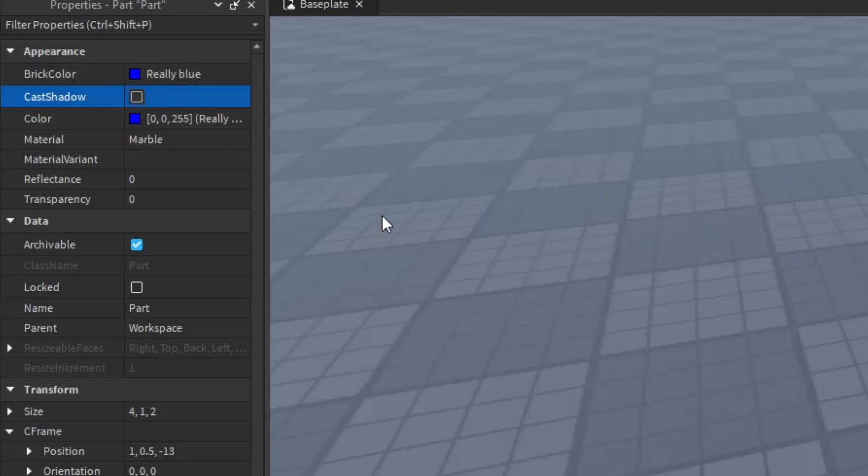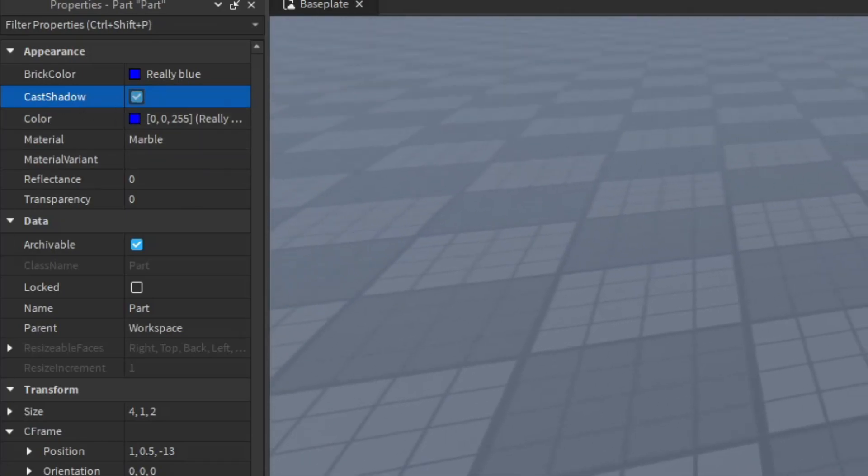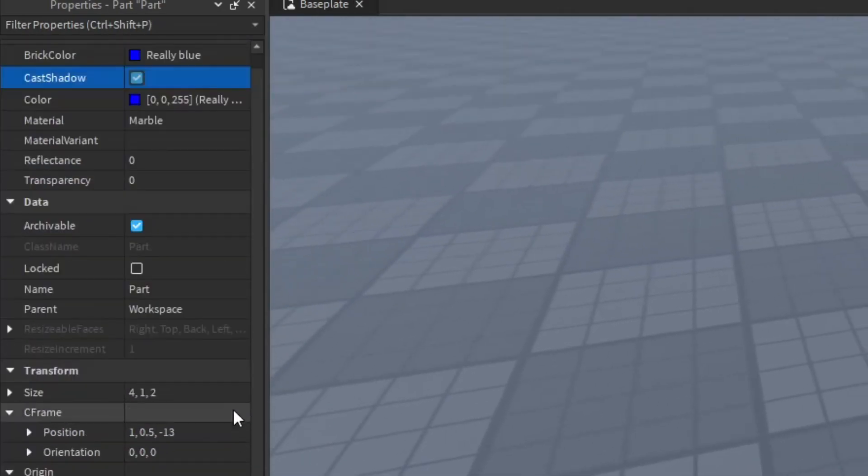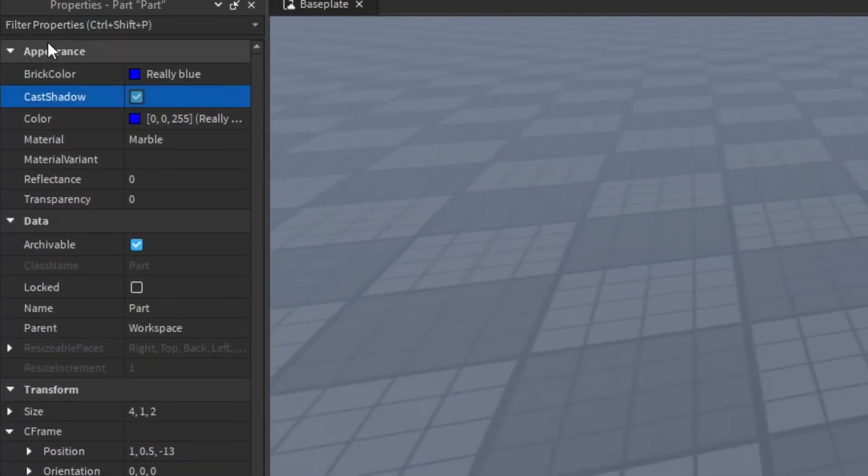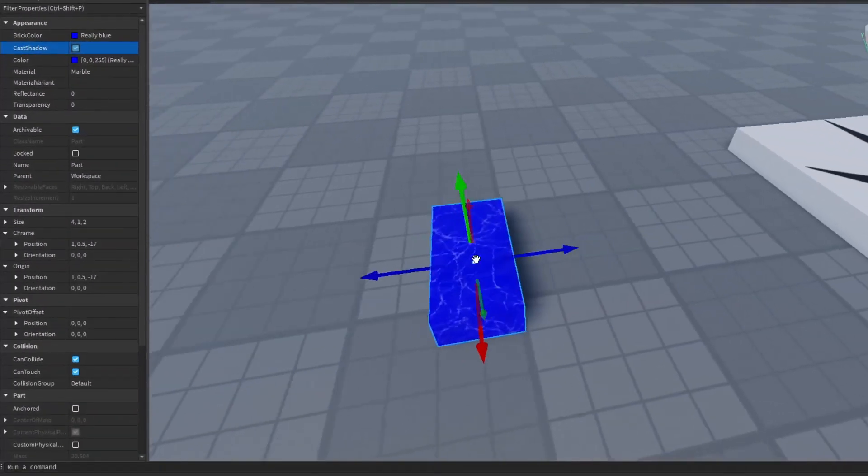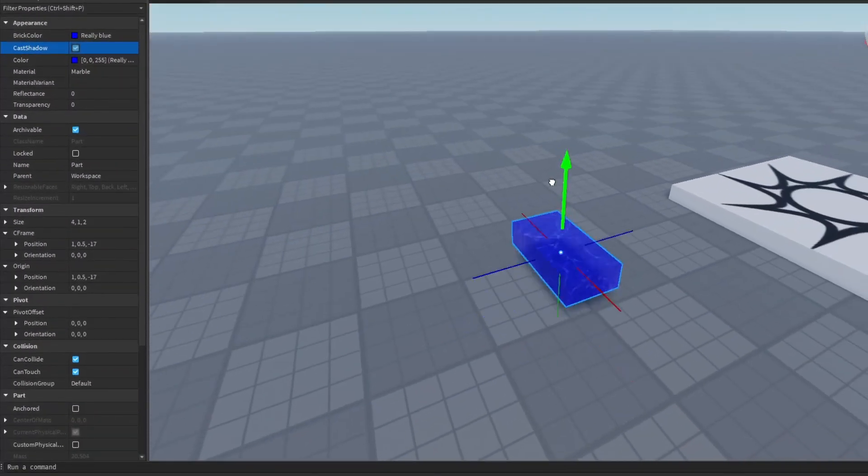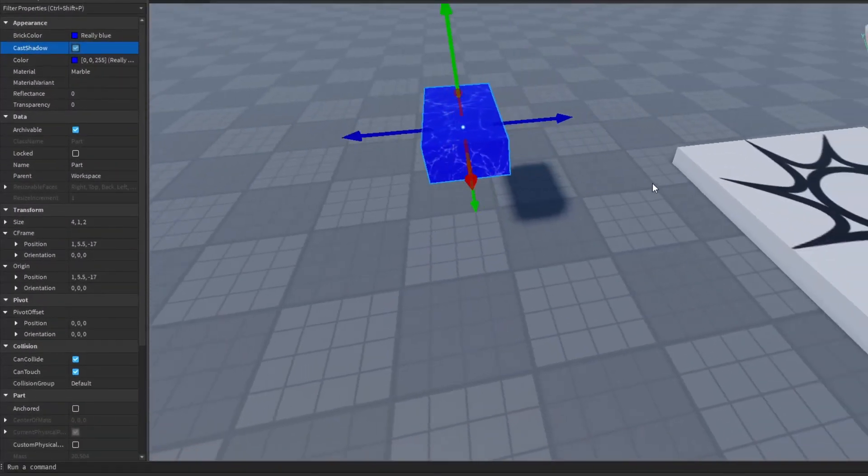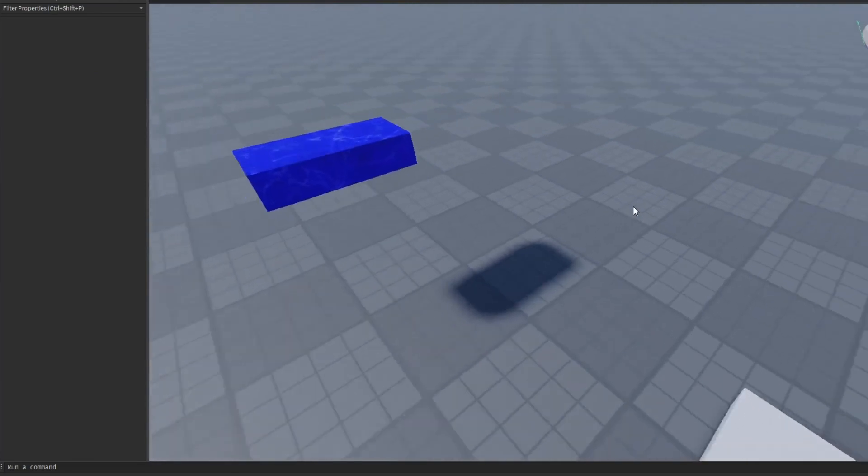If you don't understand these values, don't worry. I'll explain them again in a future video where you will actually be using them. Alright, now let's go through some of these properties that are used by parts. Firstly, let's actually move the part up a bit so that we can better see. Now let's go one by one.